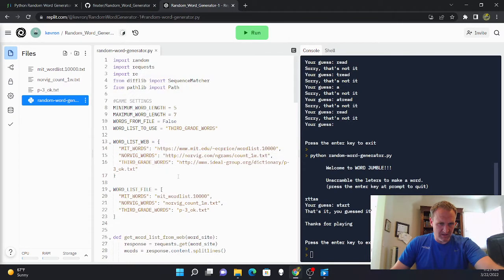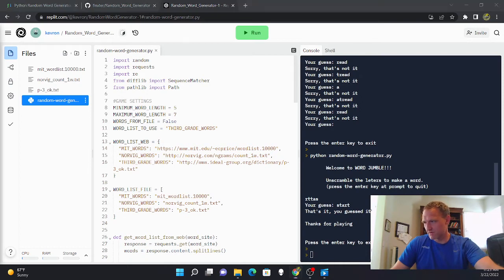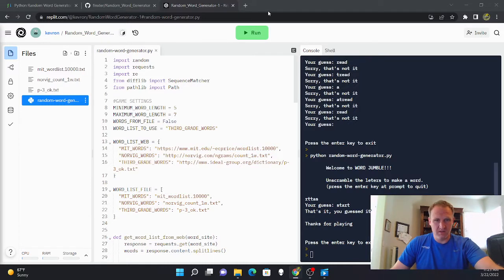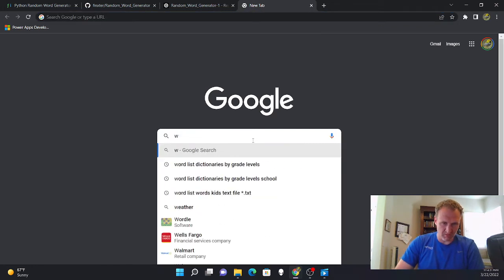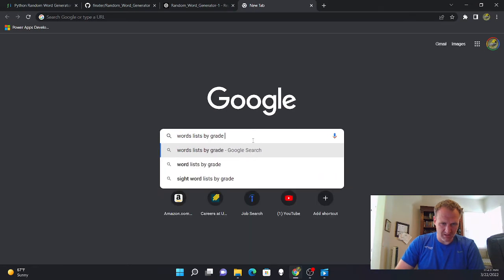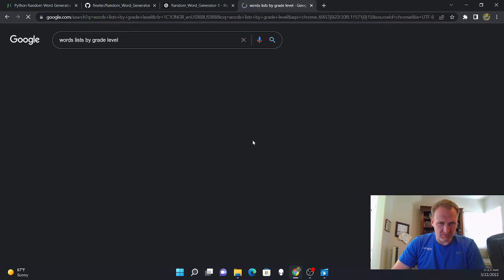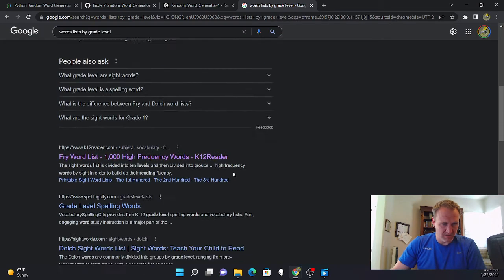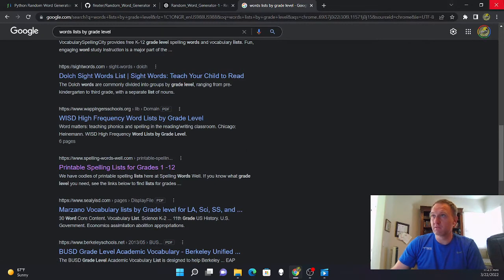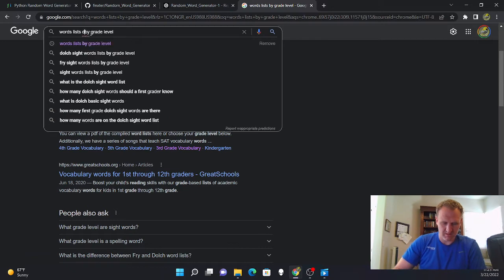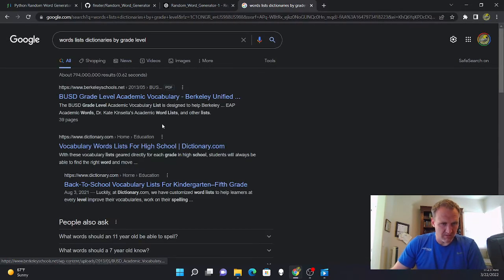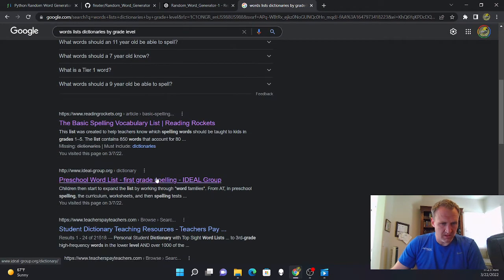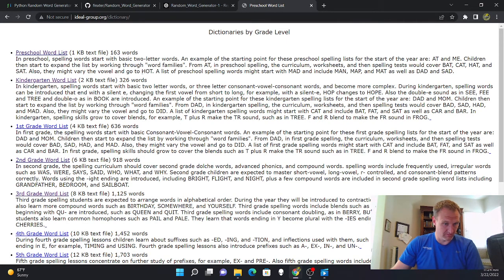And I'll quickly show you how you would add a word list and how I got a word list into the game. What I did was I just did a Google search for various word lists but one Google search I did was word list by grade level because I wanted some easier word lists.